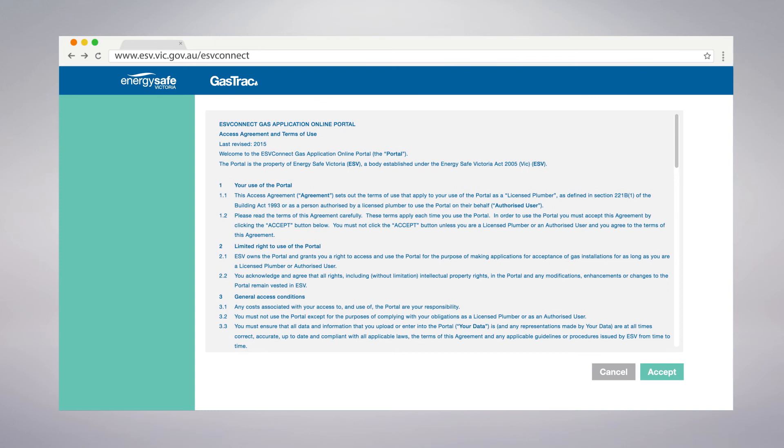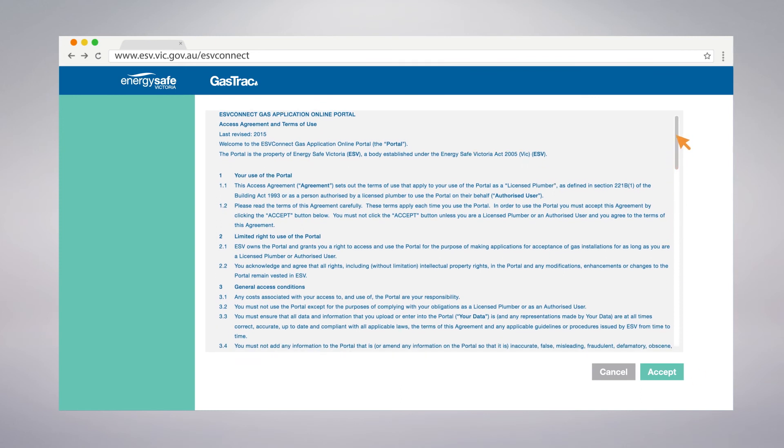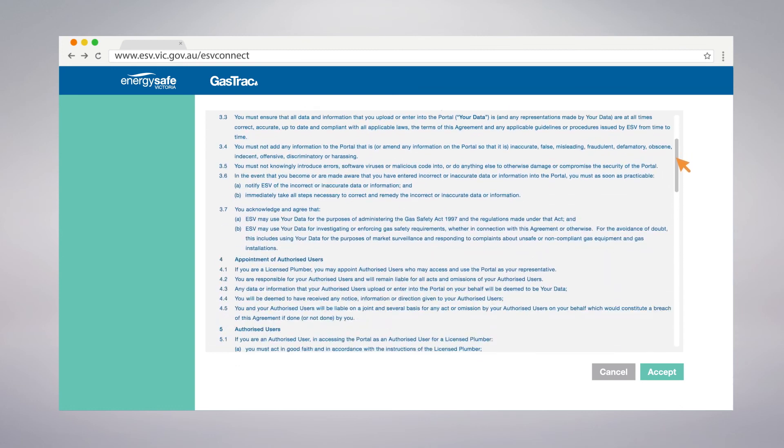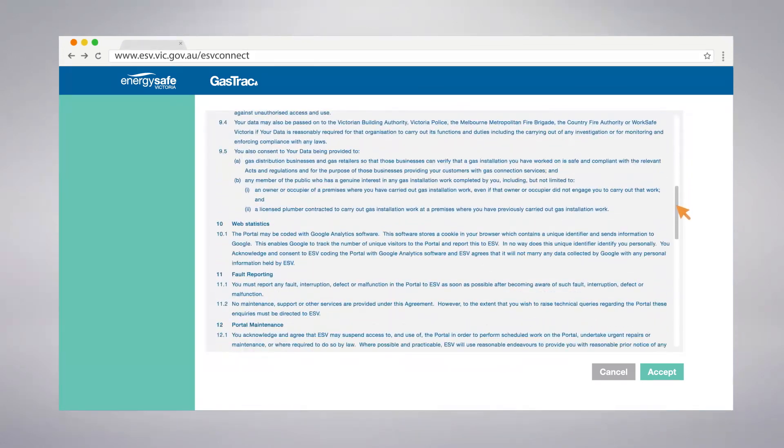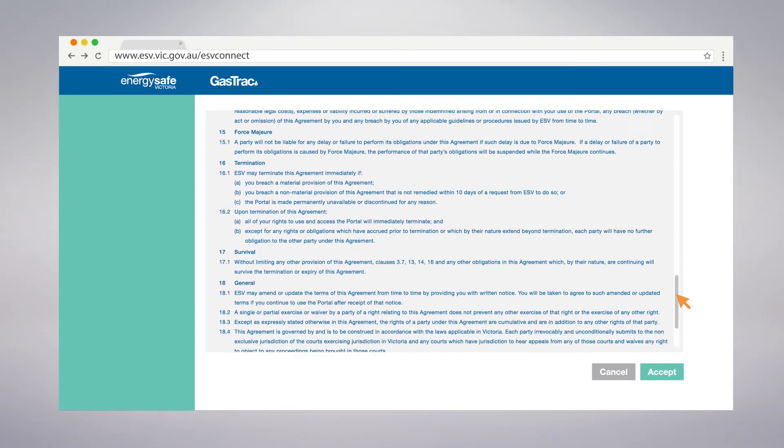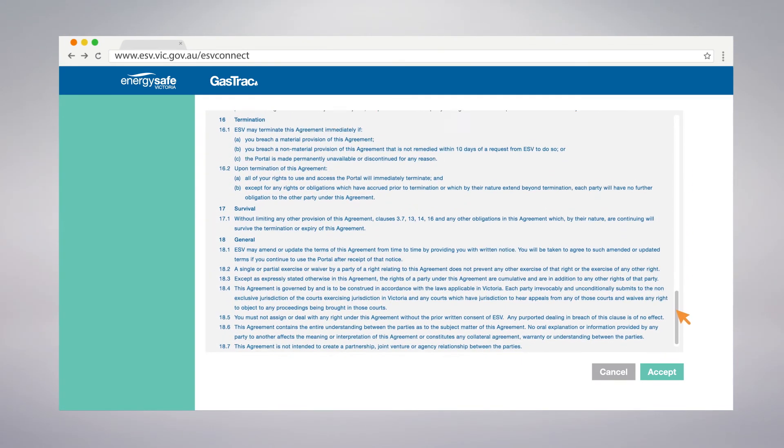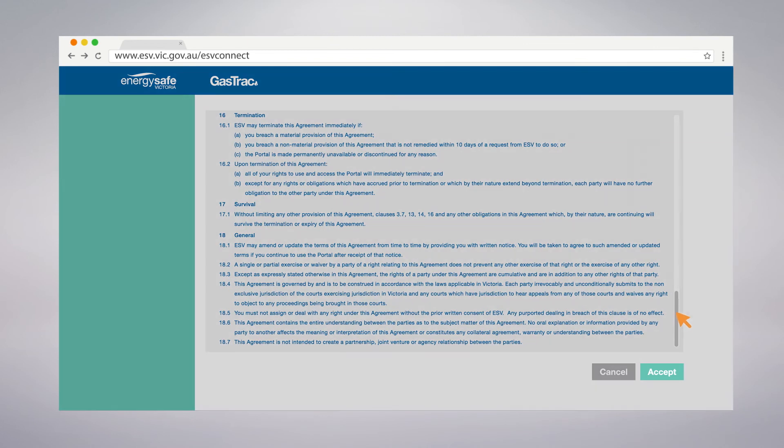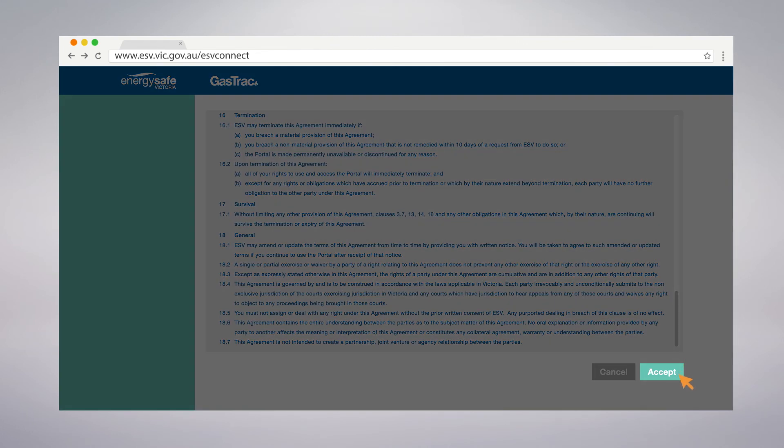Use of ESV Connect Gas Track is bound by terms and conditions of use. Each time you log in, these terms and conditions will appear. Please familiarize yourself with the terms and conditions and click Accept to continue.